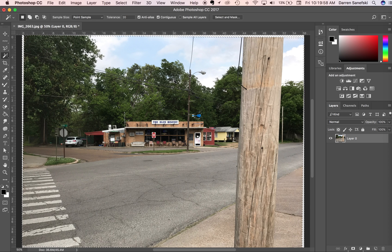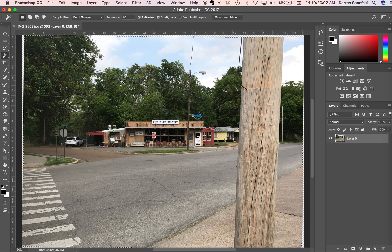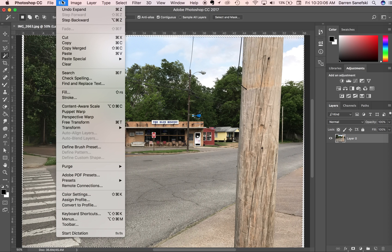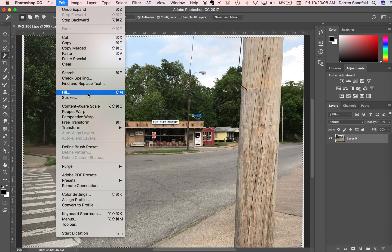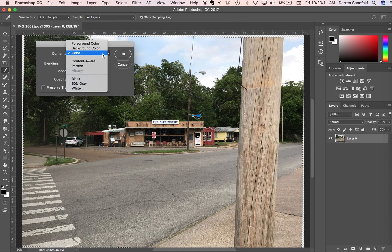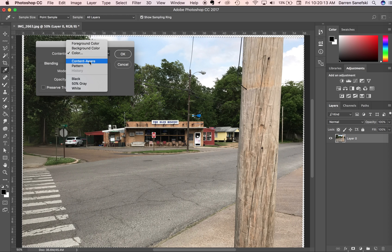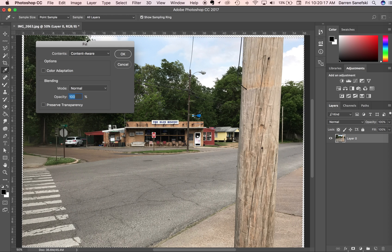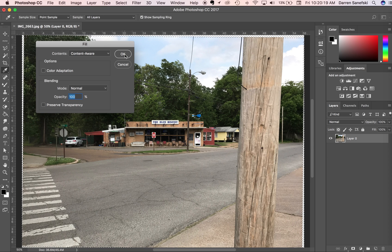And now, what we want to do is we're going to go edit and fill. And instead of fill with contents, with color, we're going to do content aware. And I'm going to click OK. And notice what happens with these transparent areas when I click OK.